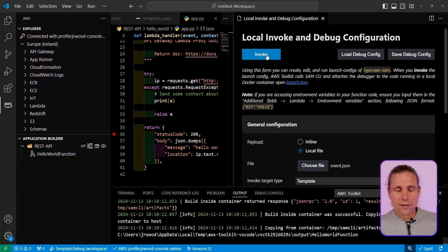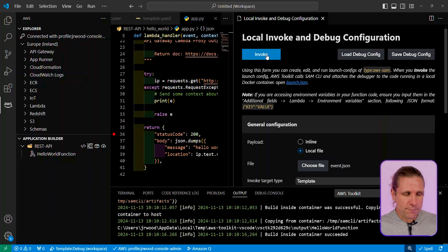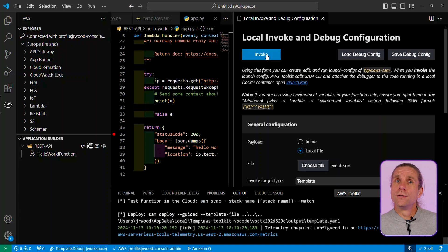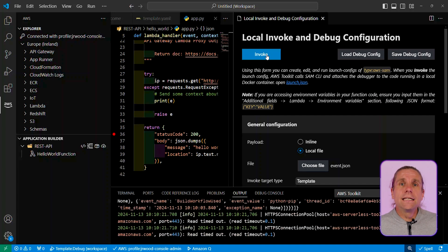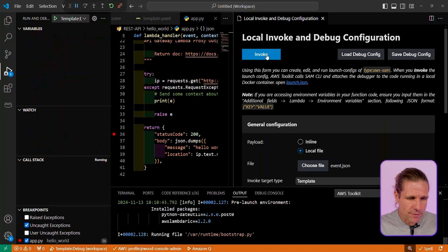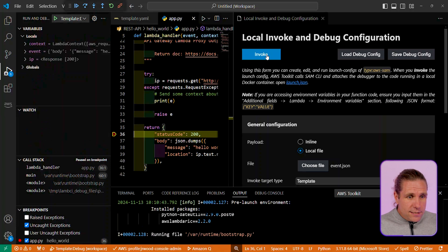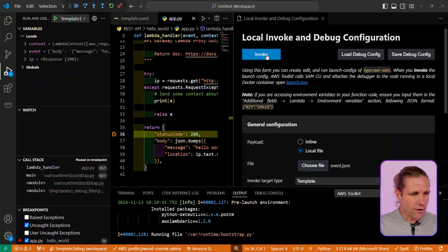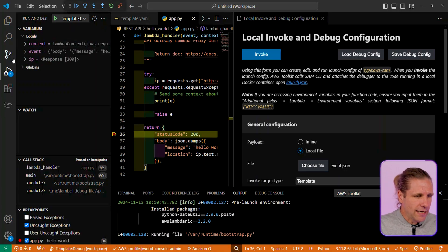Click on the invoke button again, and what it's going to do is it's going to do a rebuild of my function, but then it is going to use VS Code's native debugger, and it's going to attach to the debugger, which we're going to see is going to be coming up shortly. So there we have it. I'm now attached to the local debugger. How cool is that?